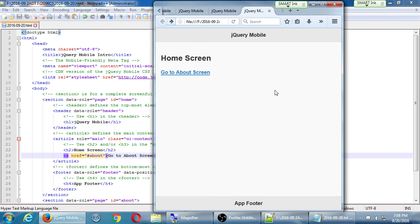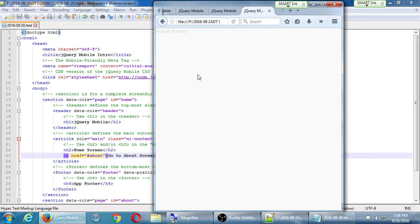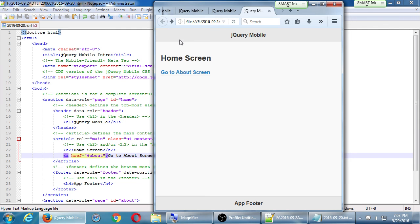We'll take a break here because we've got more to do. We've got an about screen that doesn't look like a proper section yet, and we need to add back-navigation. After the break we'll also upgrade that plain text link into a jQuery Mobile button. It's 7:08 — we'll be back at 7:18.